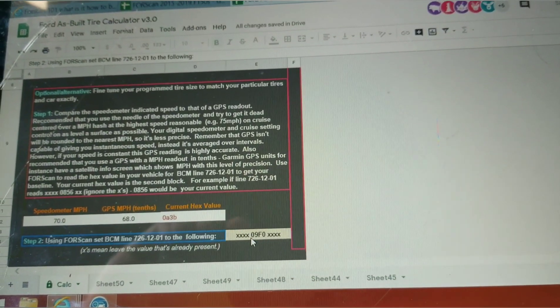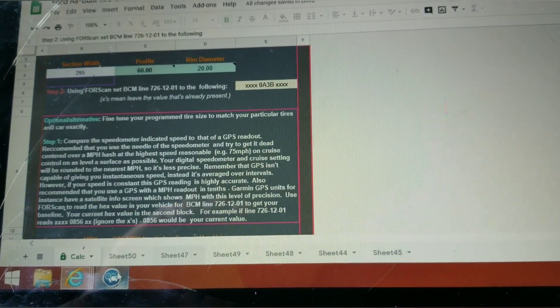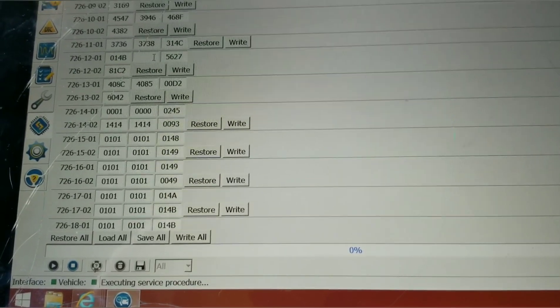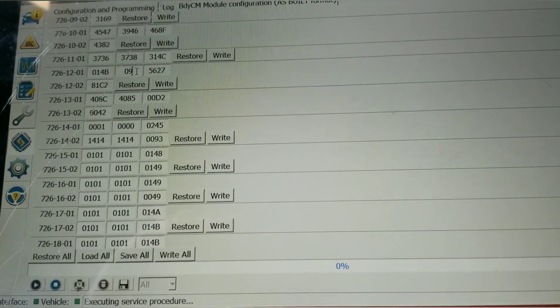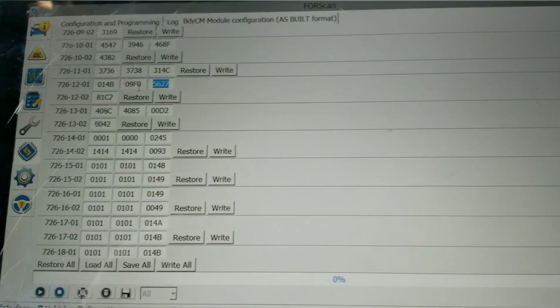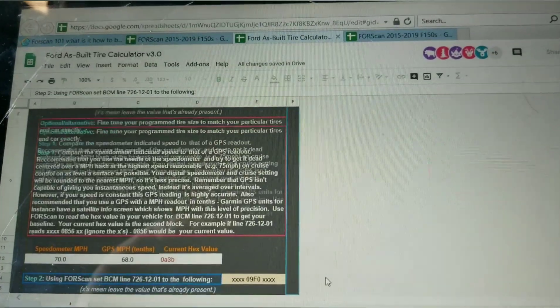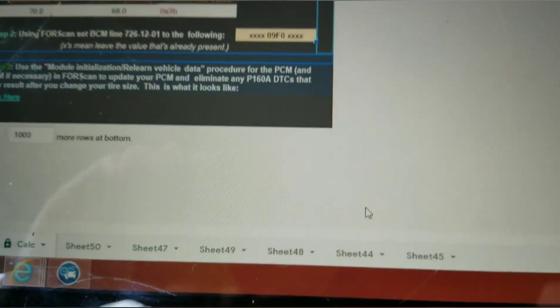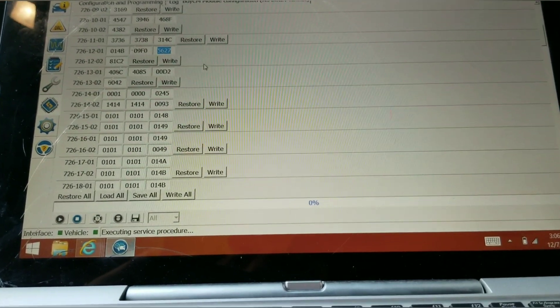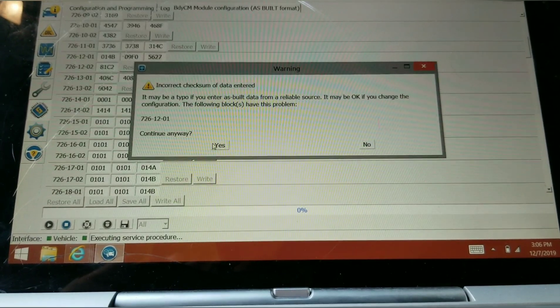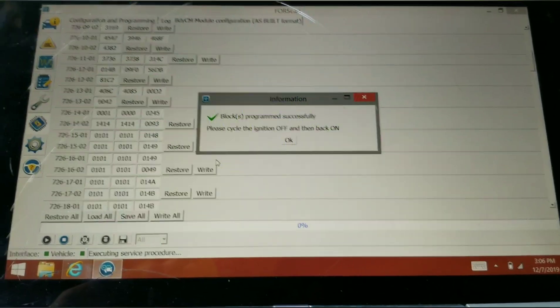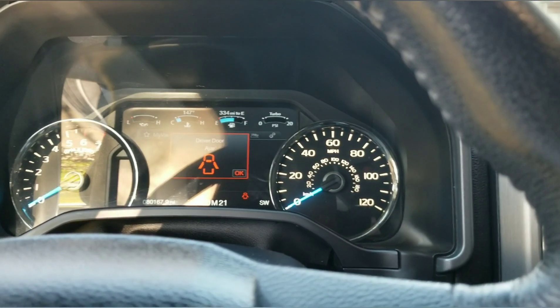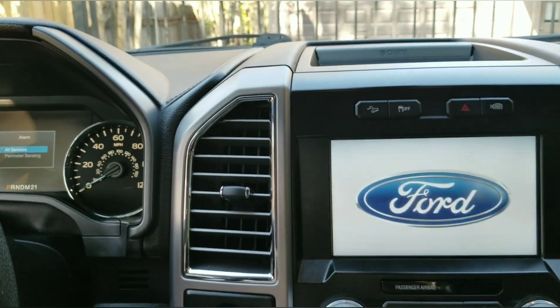We're going to go back down to ForScan and we're going to enter 09F0. Let's double check to make sure it's correct. 09F0. We go back to ForScan and let's click on write. Everything turns off and back on, gives you a little warning signs here, you hear some chimes turn on. Everything programmed successfully.